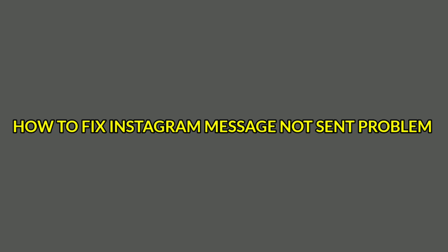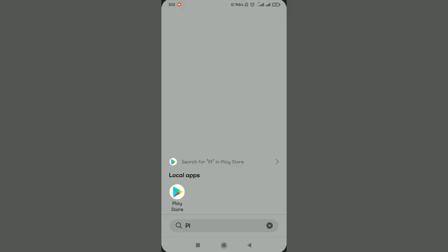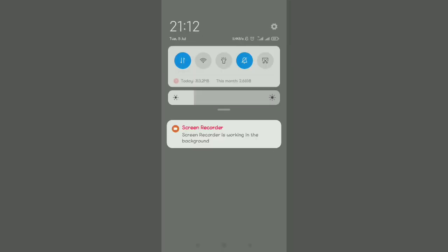In this video, I'm going to show you how to fix Instagram message not sent problem. So if you're getting issues sending a message on Instagram and it shows not sent, just make sure you watch this video until the end. Let's get started. For fun tips and tricks, make sure you subscribe to our YouTube channel and join the family.